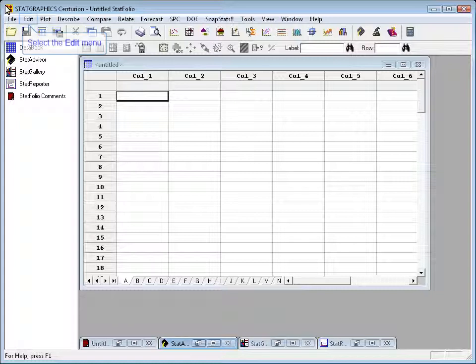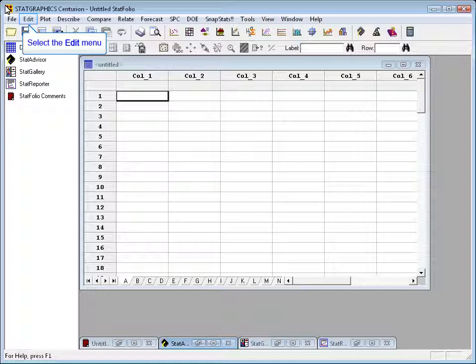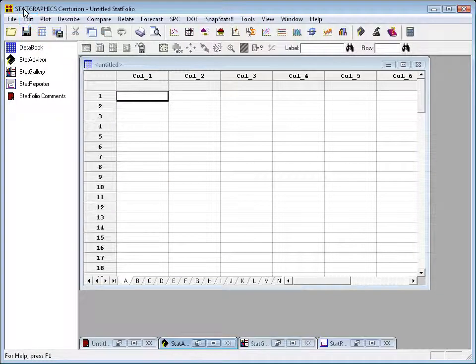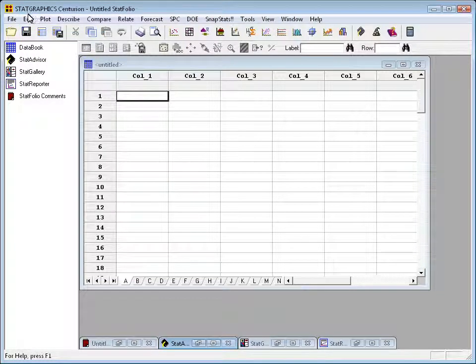If you've been through a Six Sigma training program, you might prefer to use the Six Sigma menu.